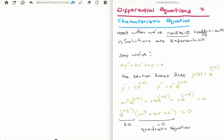In this video I'm going to continue on with my tutorials on differential equations. This is video number 7 and I'm going to discuss the characteristic equation. This is a very important equation when we are solving second order linear differential equations with constant coefficients.